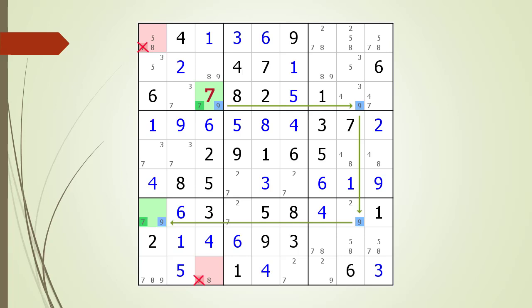There are 5 possible ways the logic could work. First, consider the possibility there is a 7 in row 3 column 3 — this means the two possible 7 candidates in our kill zone cannot be 7. Second, consider the possibility there is a 7 in row 7 column 1 — again, the two possible 7 candidates in our kill zone cannot be 7. Third, consider the possibility there is a 7 in both rows — again, this means the two possible 7 candidates in our kill zone cannot be 7.